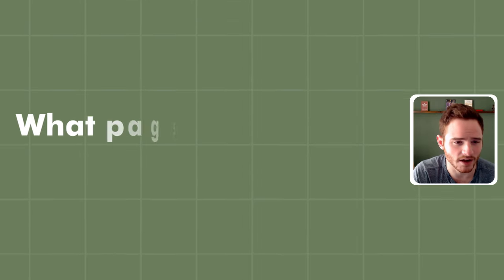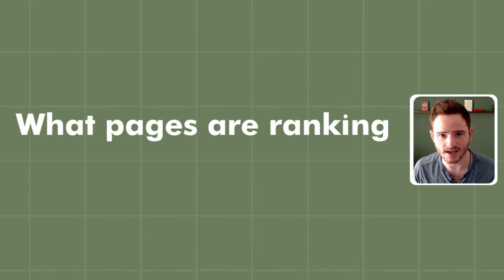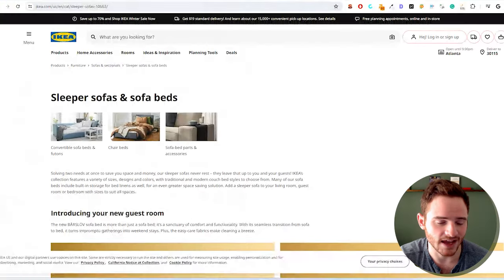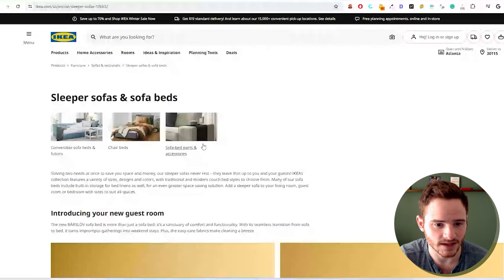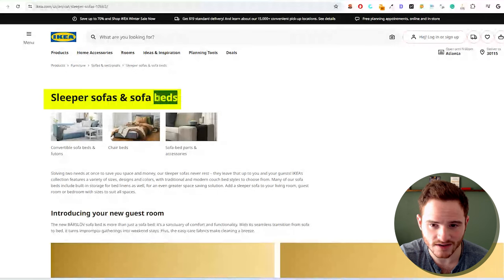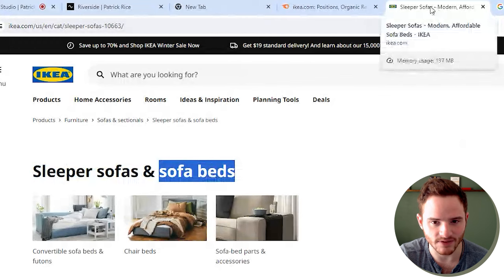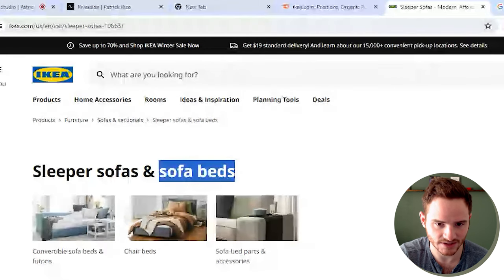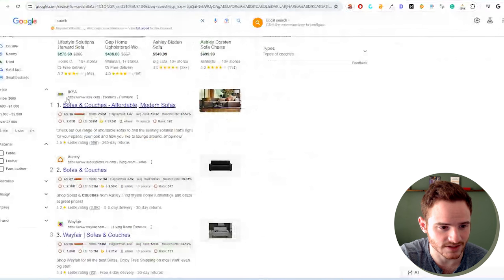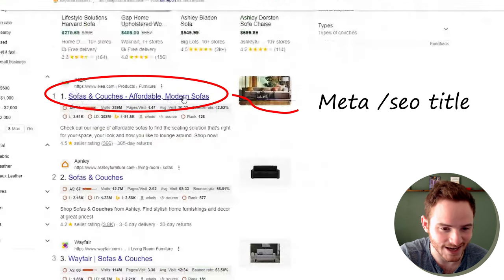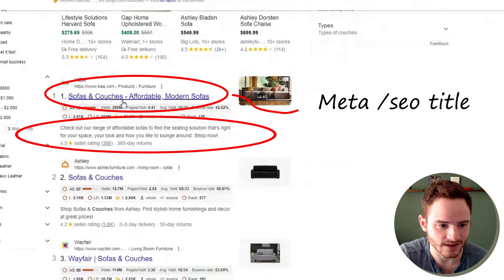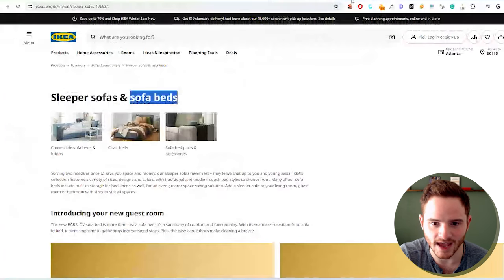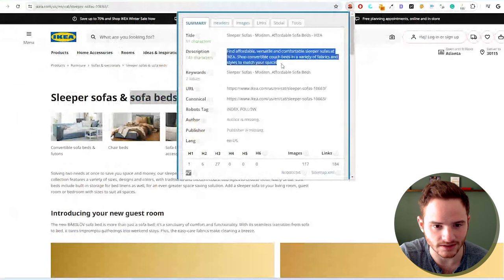First off, we're going to look at what pages are currently ranking. These are their collection pages. And we can see they have the keyword in the h1 of the page. If we look up here, they have the keyword in the title of the page. This is the title that actually shows up on Google. So this is what is called the meta title, or the SEO title. And this is called the meta description.